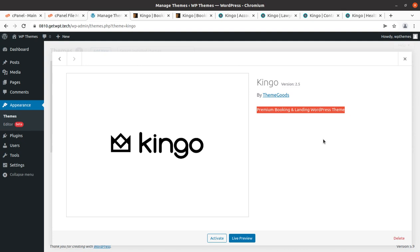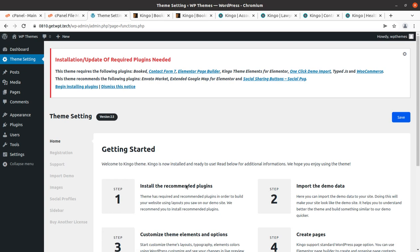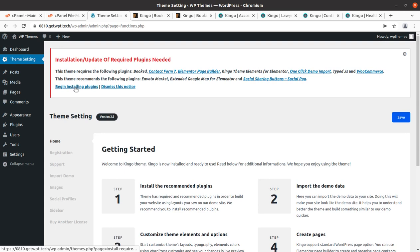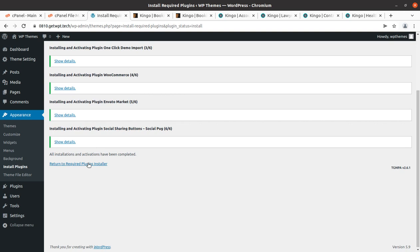Let's check the details: Kingo version 2.5, a premium booking and landing WordPress theme — basically a landing page with a booking system. Upon activation, we get an alert that we need to install certain plugins to get the complete features and functionality. These plugins are marked as required and recommended. I'm choosing to install all 10 plugins in one go. If your server is not adequate, consider installing plugins one by one to avoid errors. All plugins got installed within seconds.